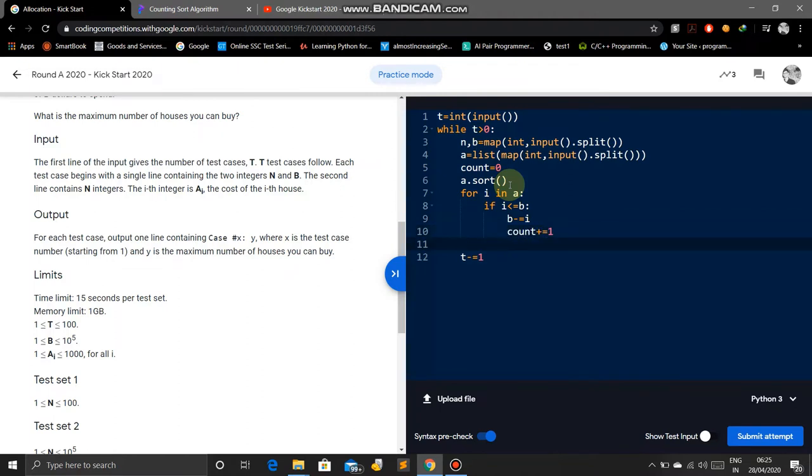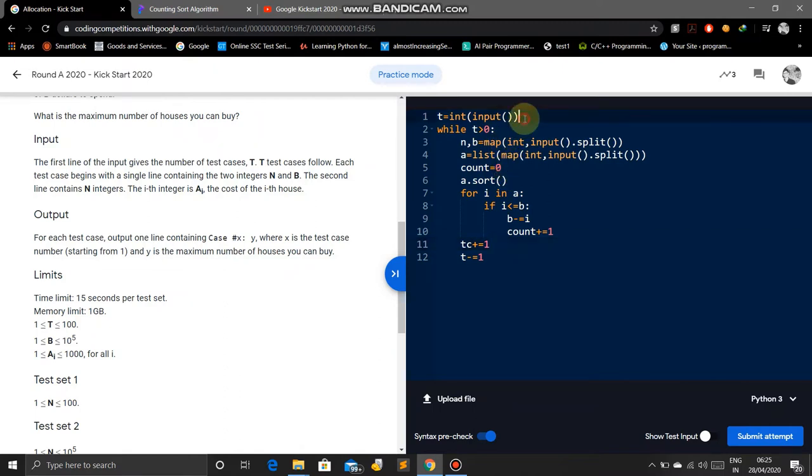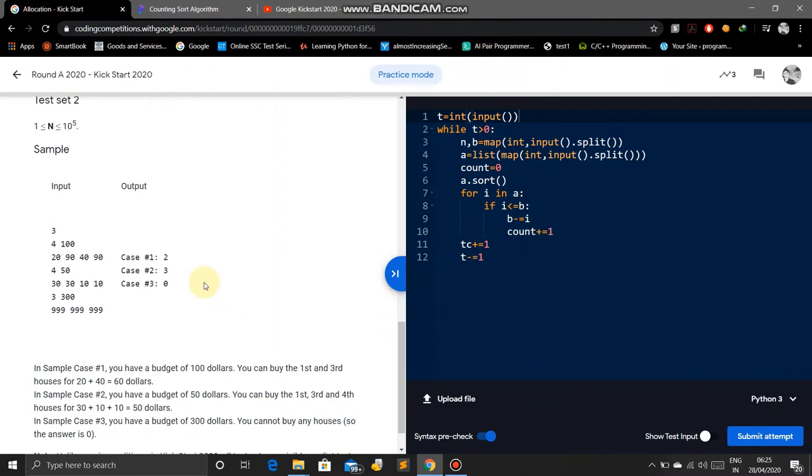We will increment the test cases: TC plus equals one. You can see the output is showing test case one, case two, case three.